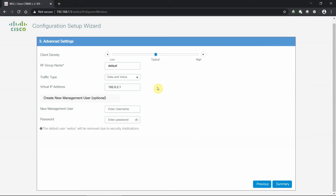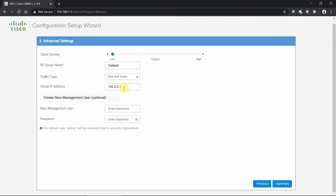Next we configure the RF environment. We select the deployment type based on client density — low or high — which shapes RF settings to allow Cisco's radio management to optimize performance. We'll name the RF group 'Catalyst'. Traffic type is set to data and voice. For our lab I'll move it to low density. The virtual IP address is now the new 192.x standard — no longer 1.1.1.1 as in older versions — and is set automatically.